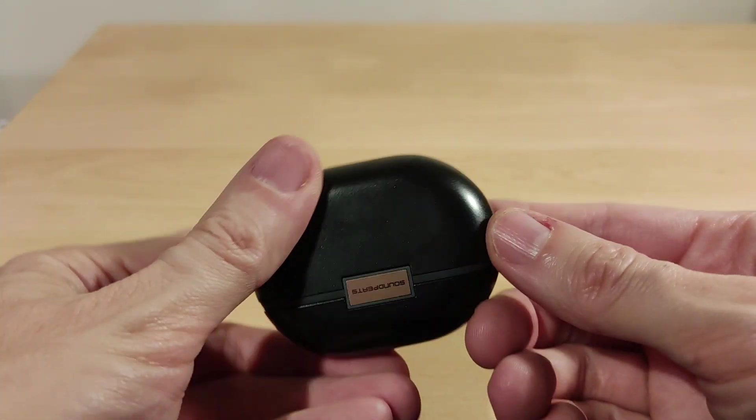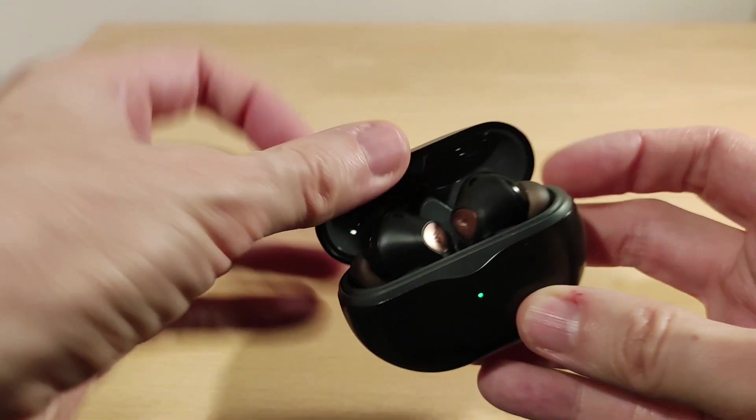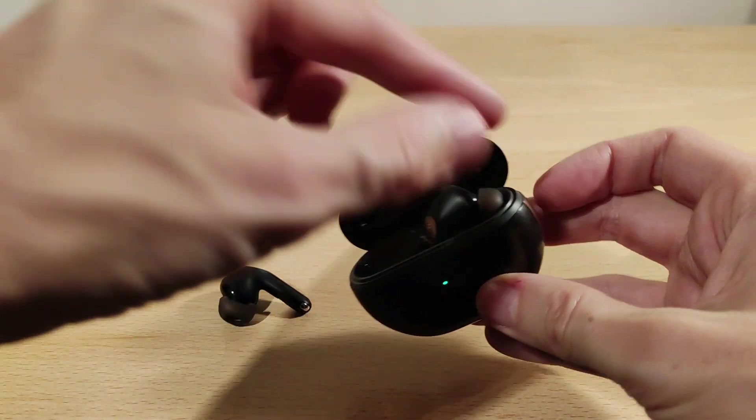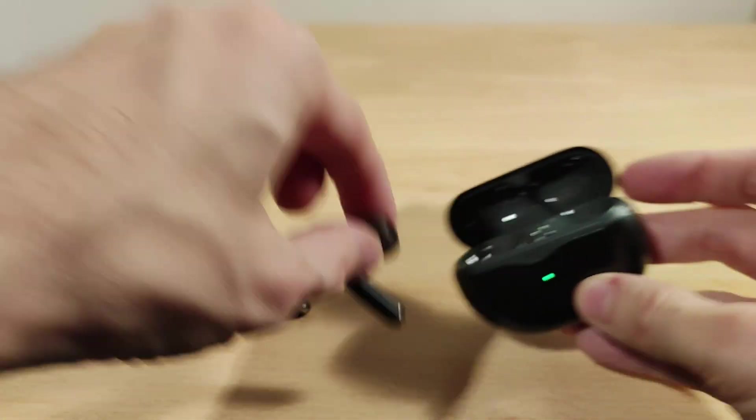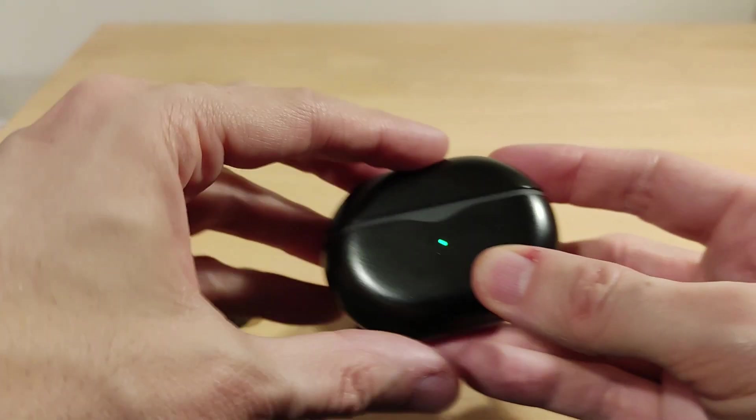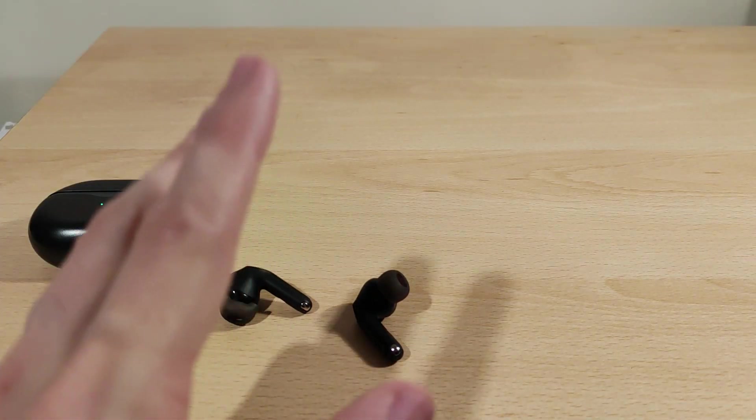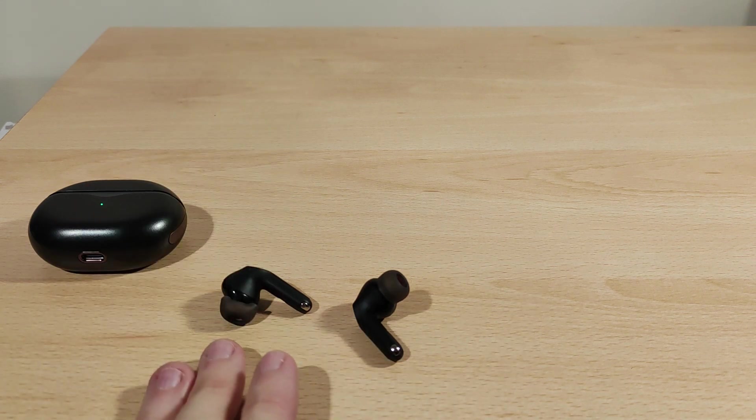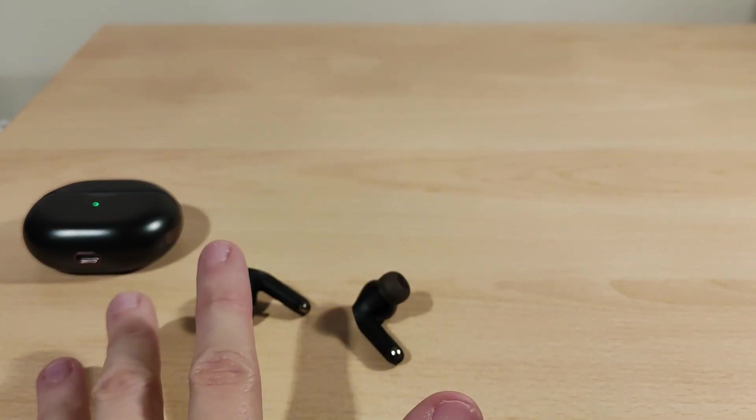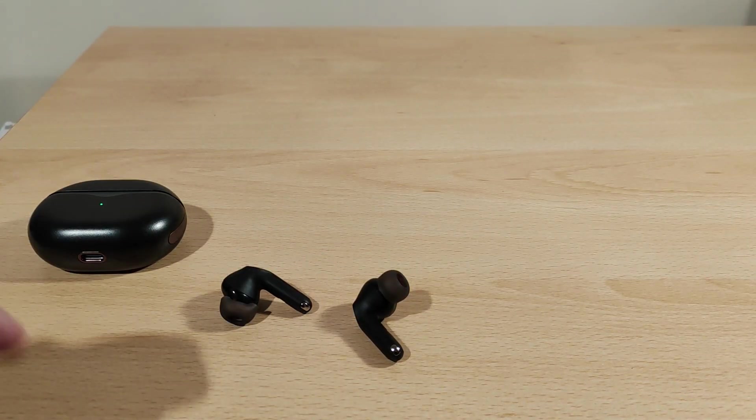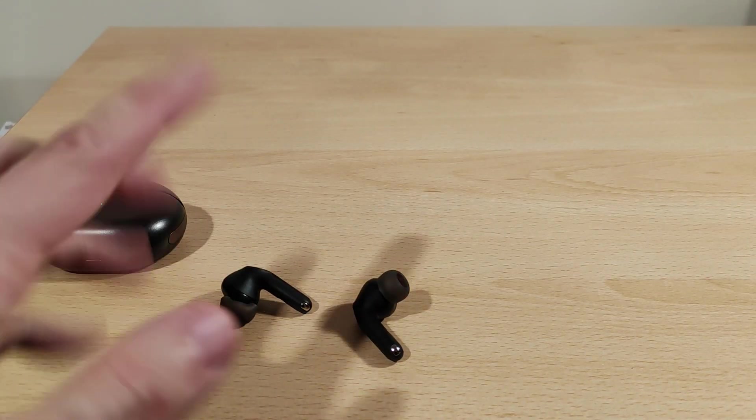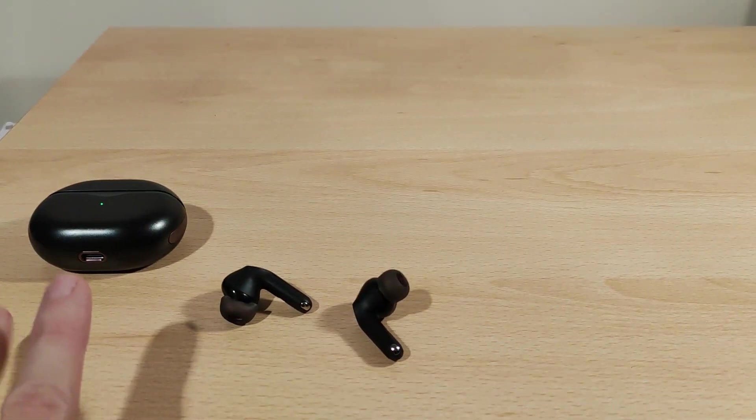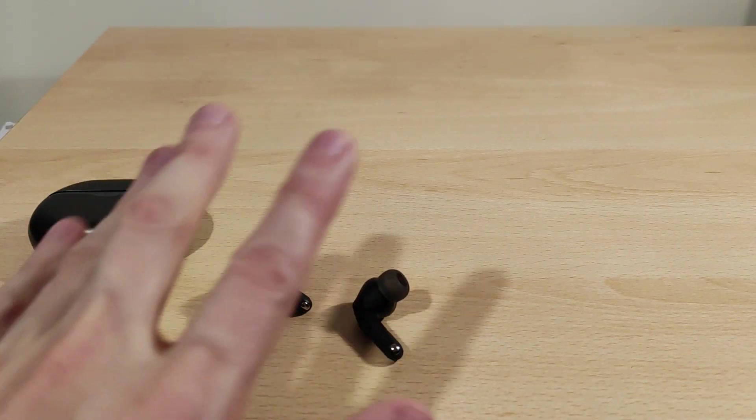They've got multi-point connectivity. Super useful. It tells you in the user guide how to do that. Very useful for this kind of use.